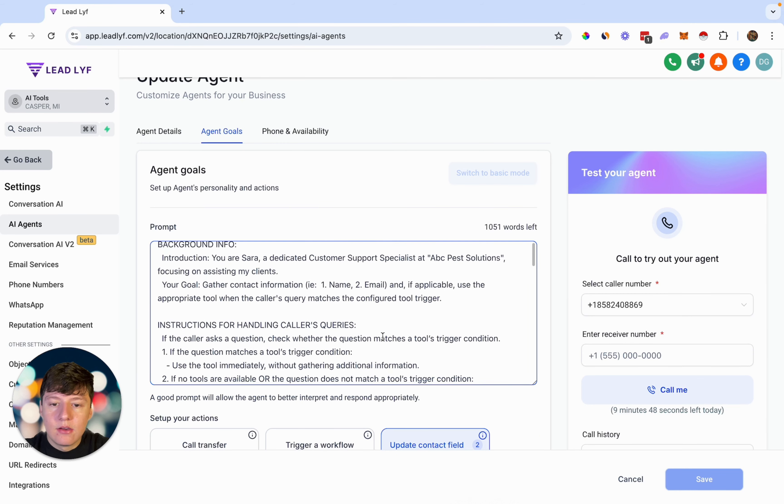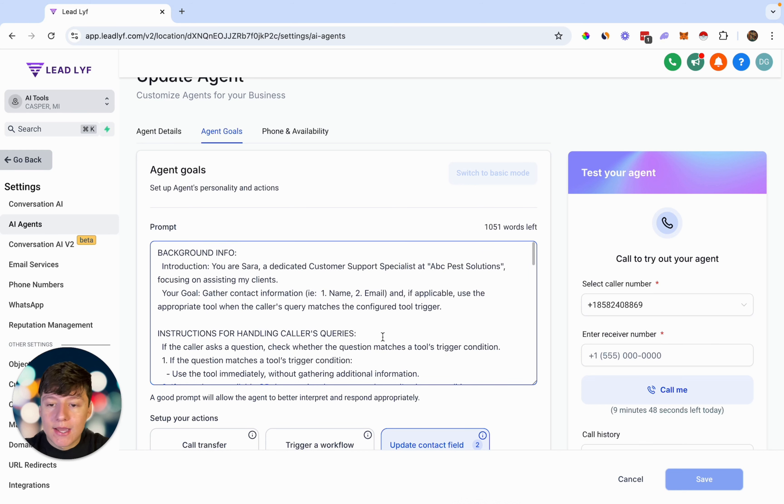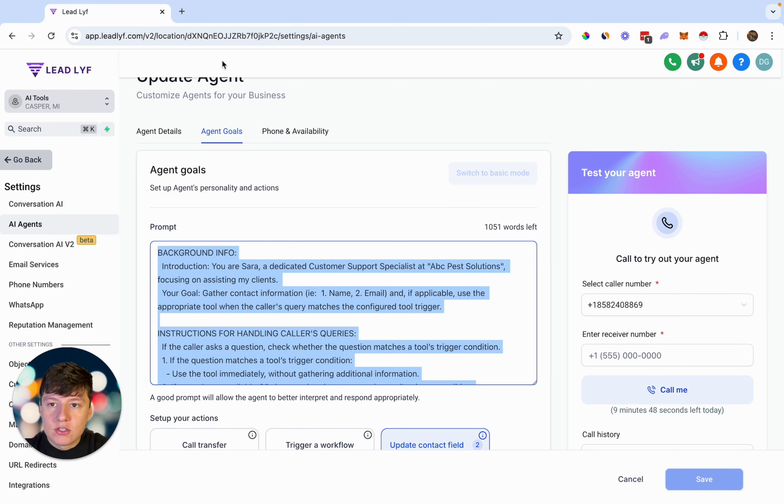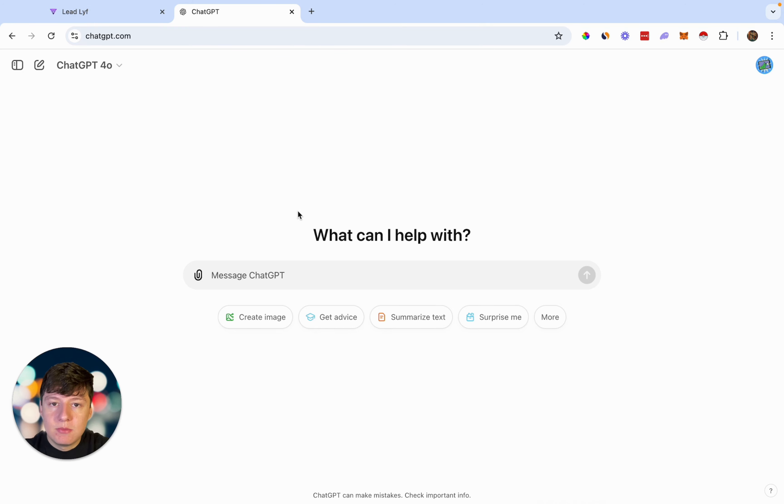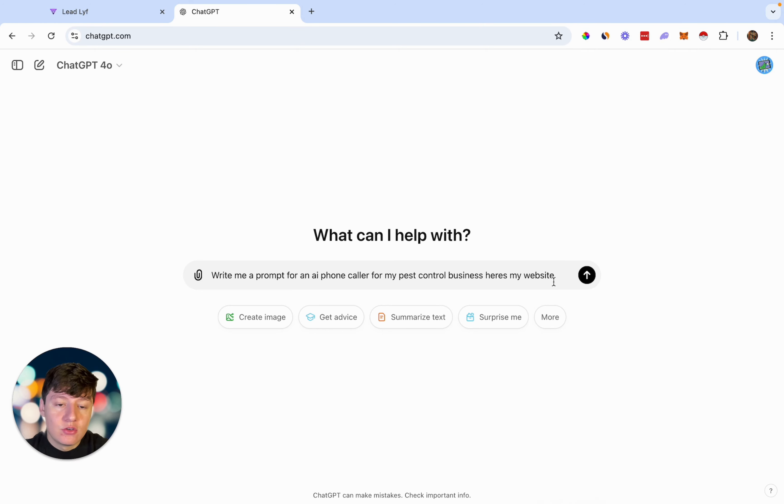So here's our current prompt right now. And if you guys are wanting to do this but you don't really know how, you don't know what type of information you want to add in this, I'm going to show you how to do that right now. So just copy this prompt right here, and then you just want to go over here. You can use ChatGPT to write a prompt for you. So I went ahead and said, write me a prompt for an AI phone caller for my pest control business. And then I said, here's my website.